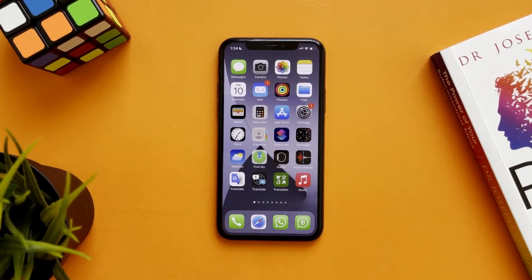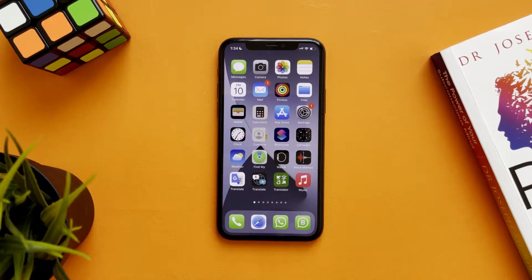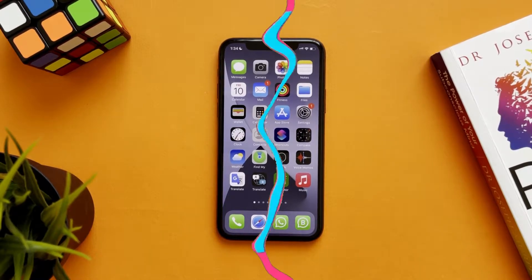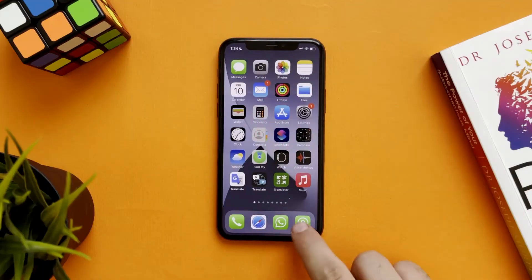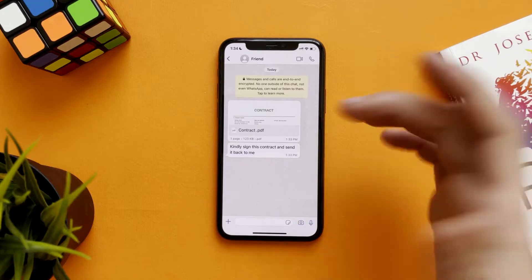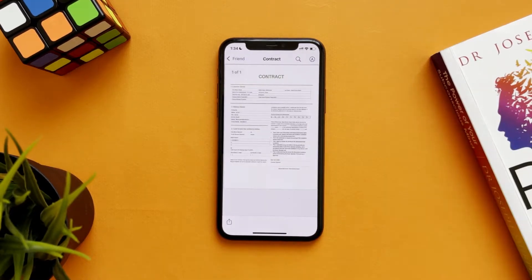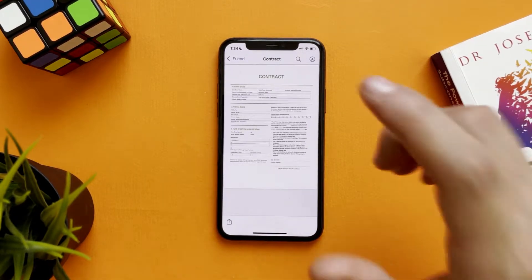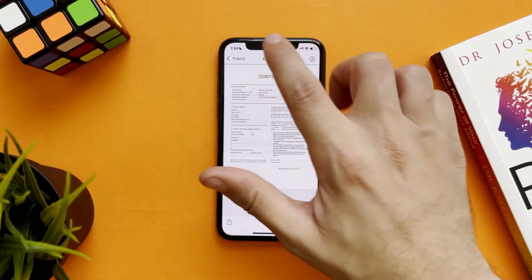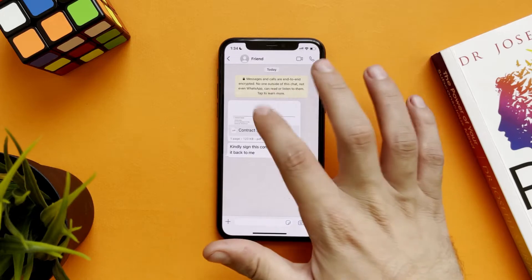Hi everyone, in this video we will learn how to sign documents on WhatsApp. Let's go. Let's assume someone sent you a contract and said you have to sign it. All you have to do is open the file.